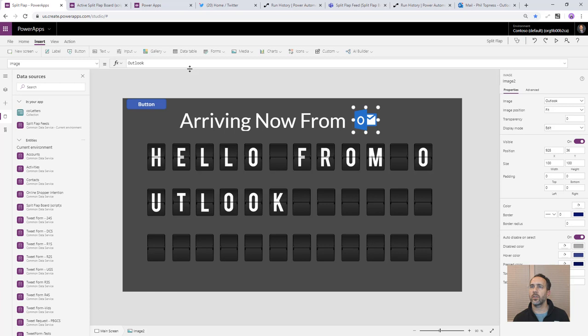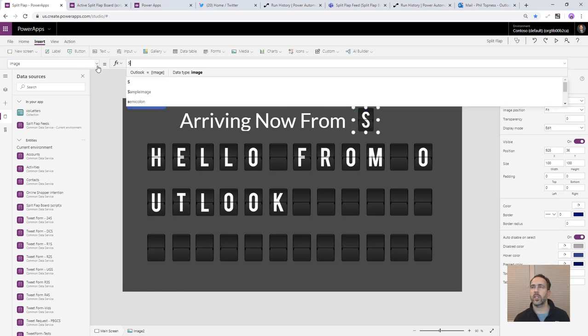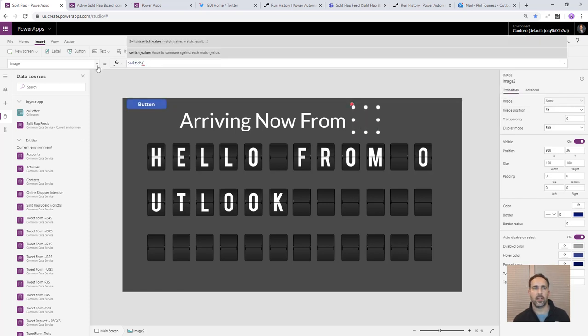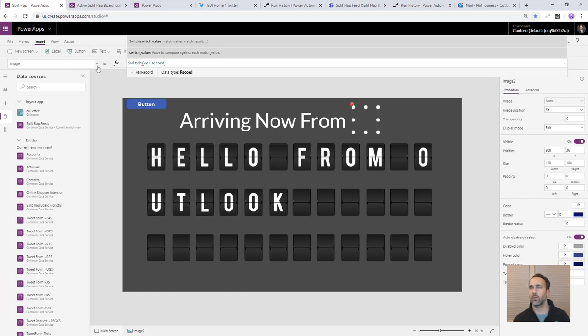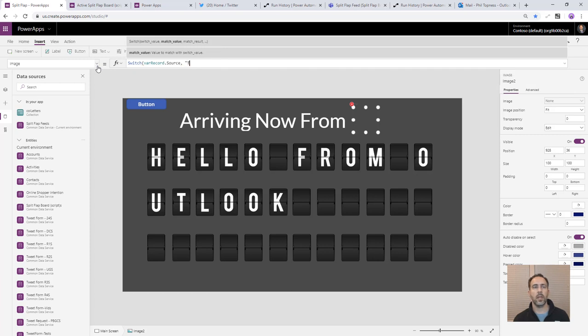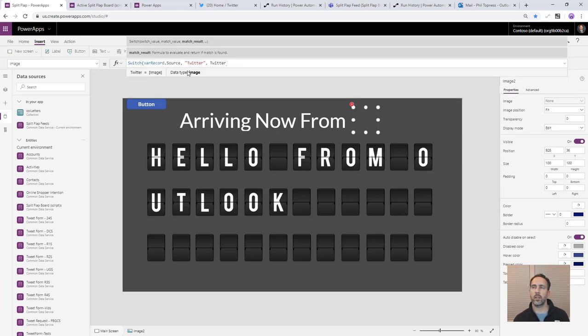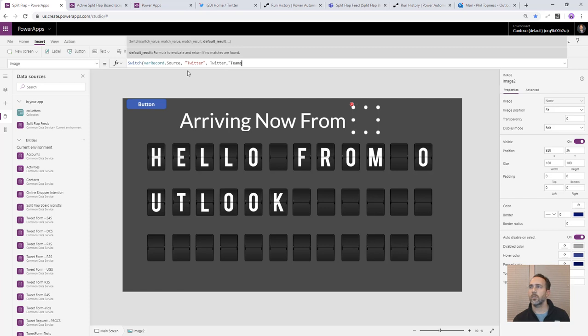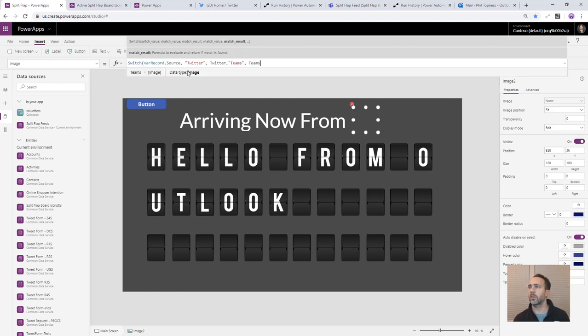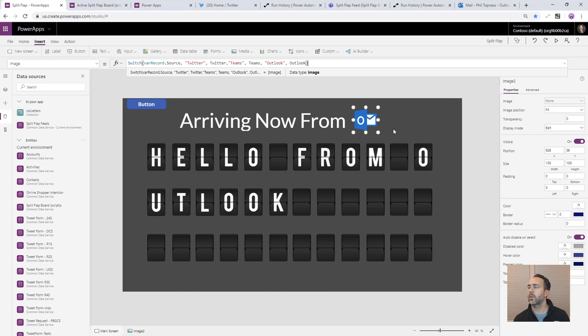And so what we're going to do, we're going to set that from a switch statement. Switch is like an if, but it's like an if, if, if, if. And so we're going to say from our current record, that's the one we pulled out of the Common Data Service. We're going to take the source text. And if the source is Twitter, we're going to show our Twitter image. And you see data type image. So we've got the right thing. And if it's Teams, we're going to show our Teams image. And if it's Outlook, we're going to show our Outlook image. So now it says arriving now from Outlook.